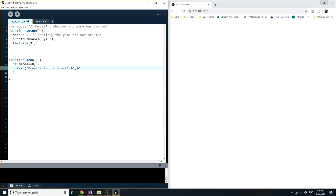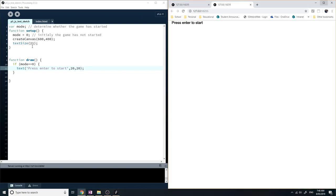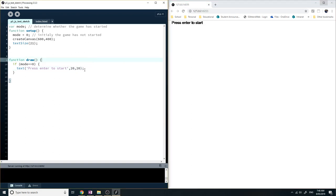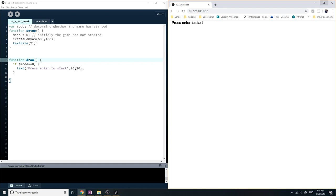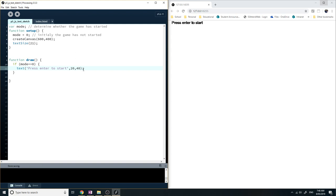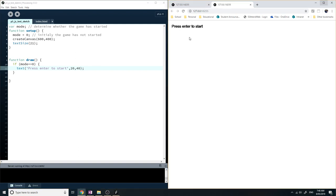So as always, let's stop and see whether it actually works. So click run and you can see that it's working. Press enter to start. Except the y coordinate doesn't seem to have affected it. If I put 40. Yes, so that's working a little bit.